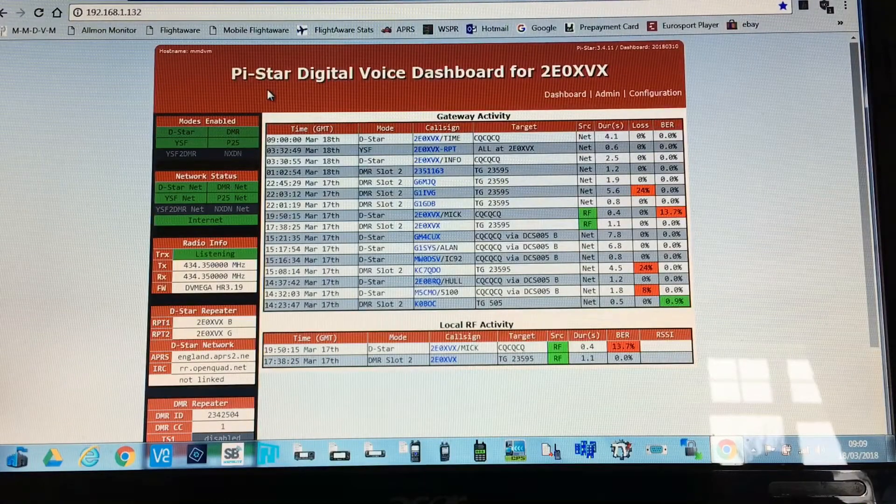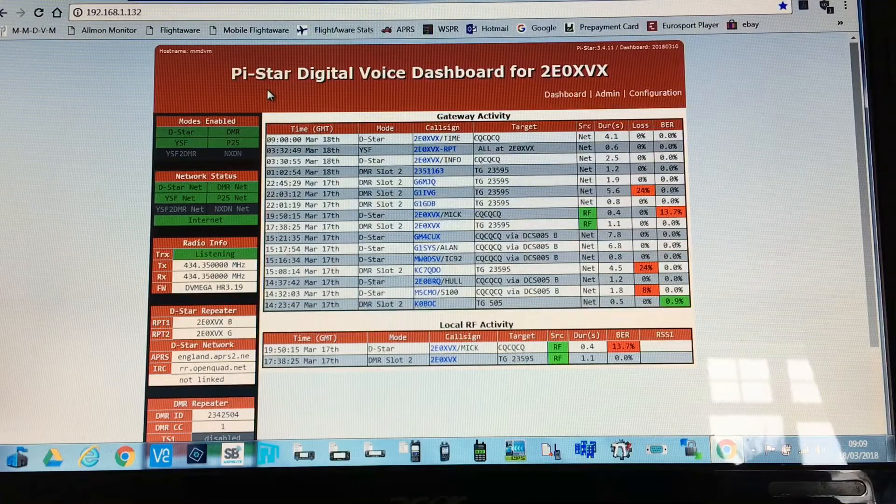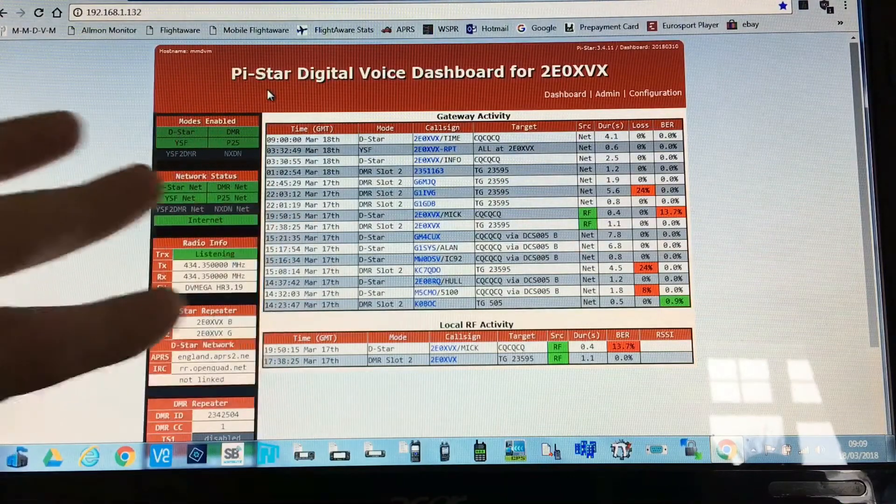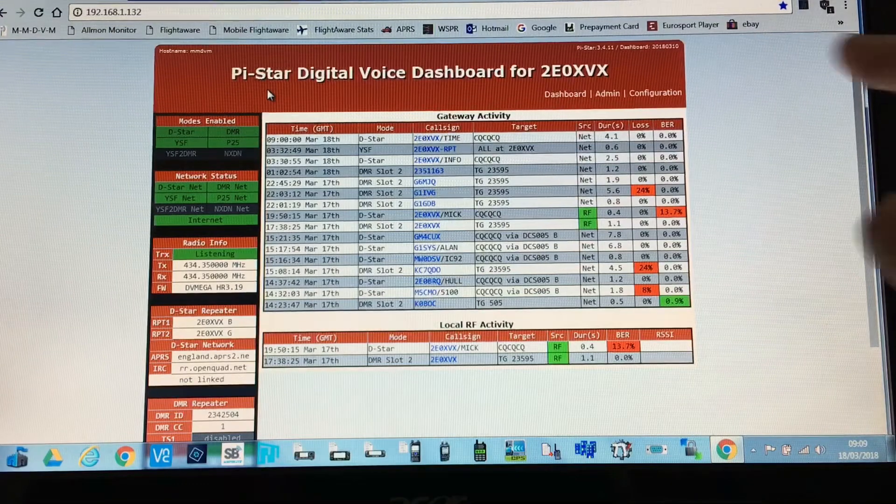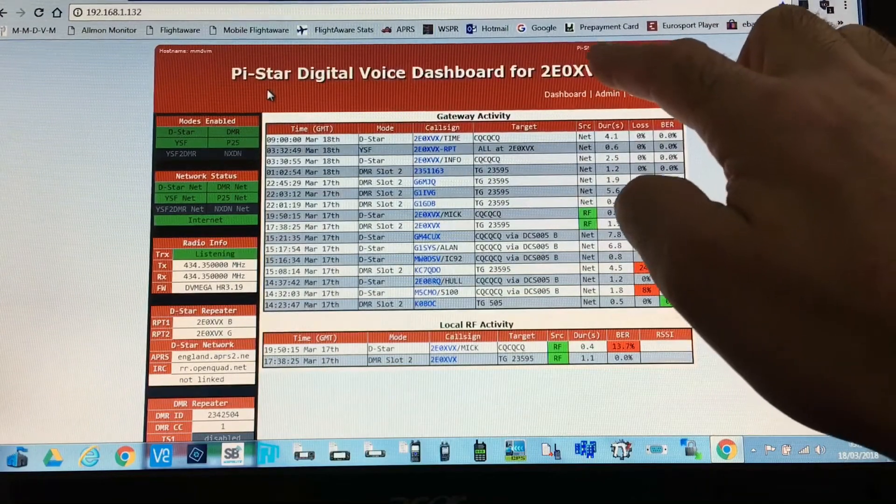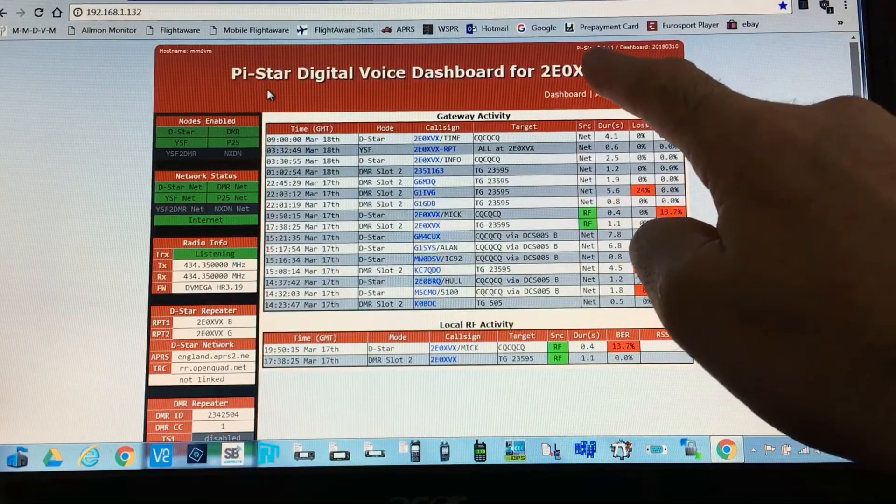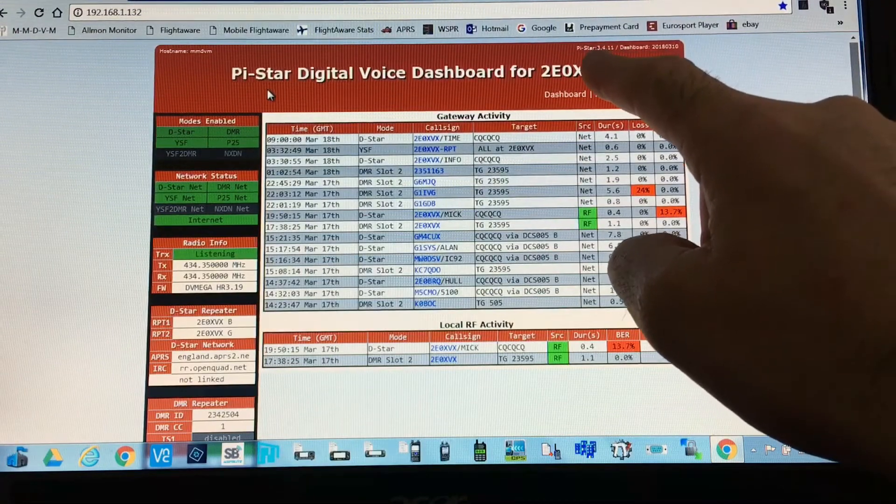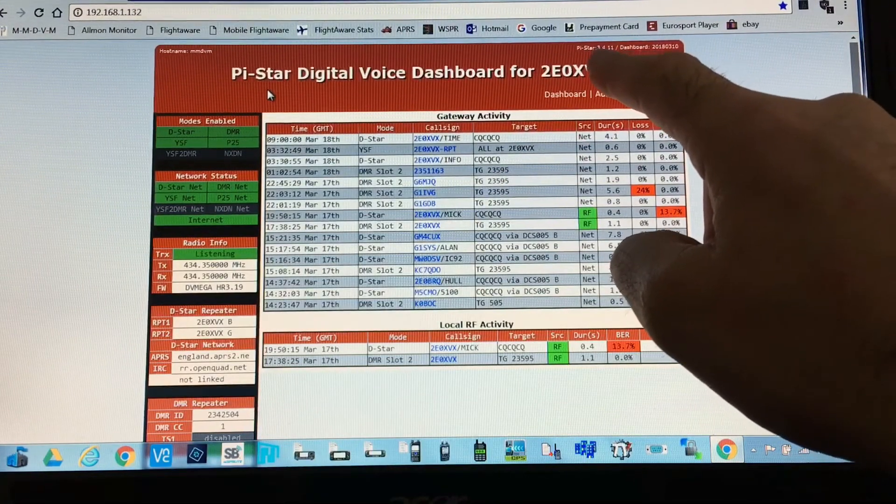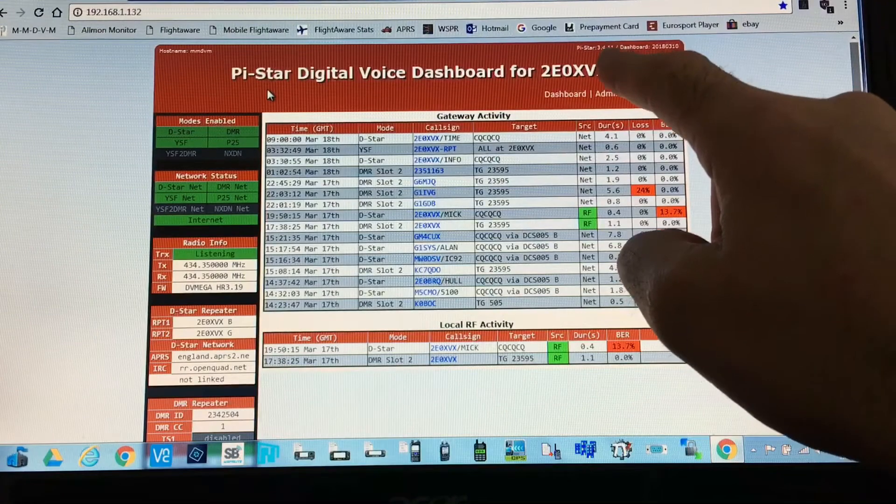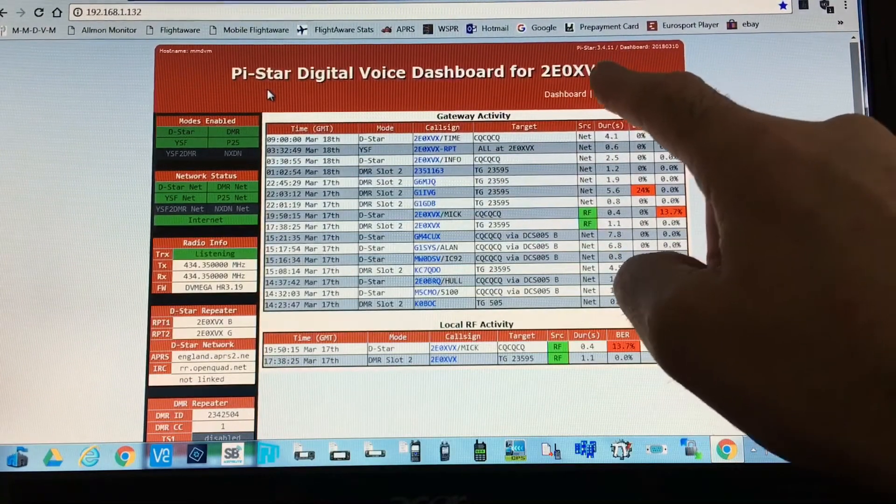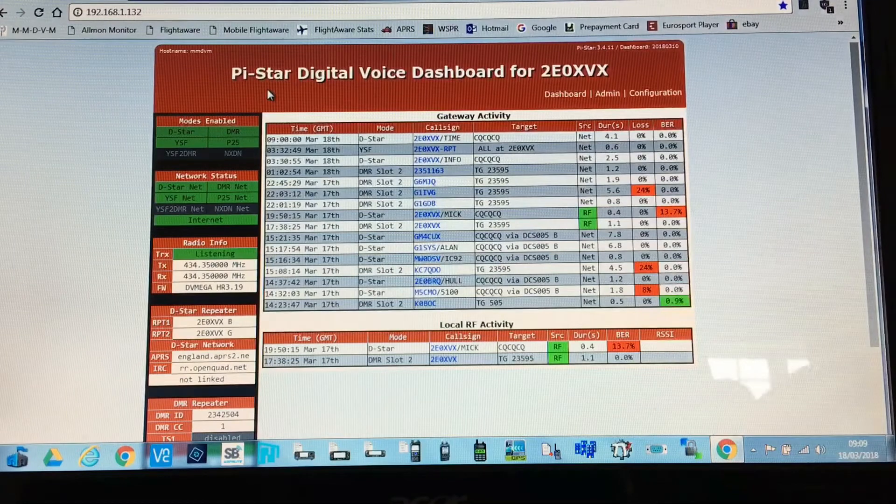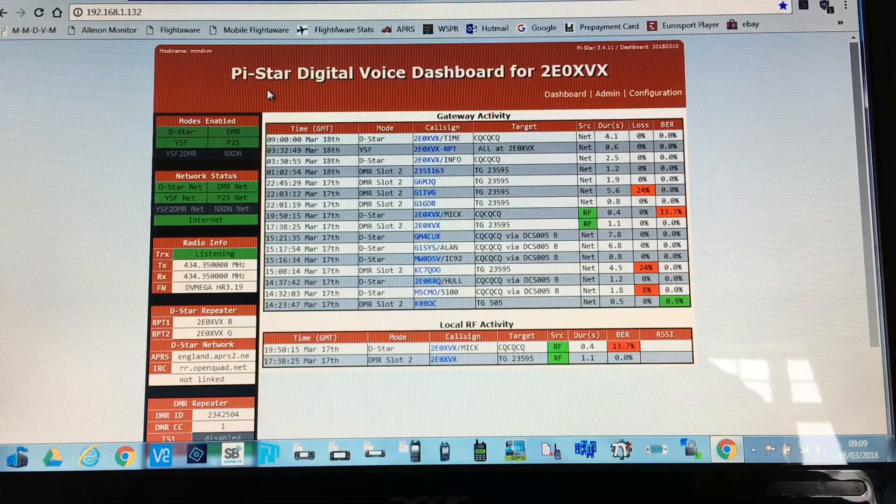Right, welcome everybody. This video is going to show you how to update the main operating system of Pi-Star. The version you have will be displayed at the top here. Mine is right up to date, Pi-Star 3.4.11, but if you've got an older one, I'm going to show you how to update it using a program called PuTTY.